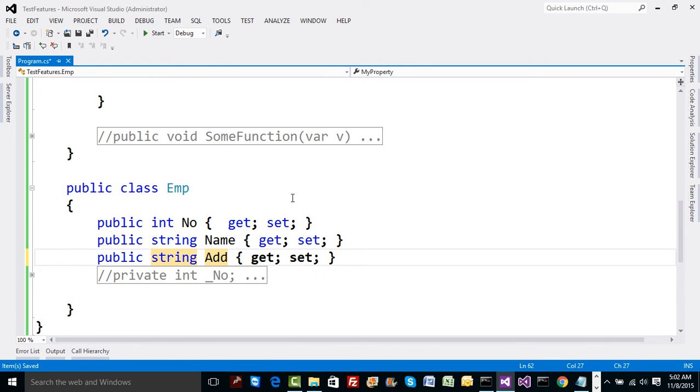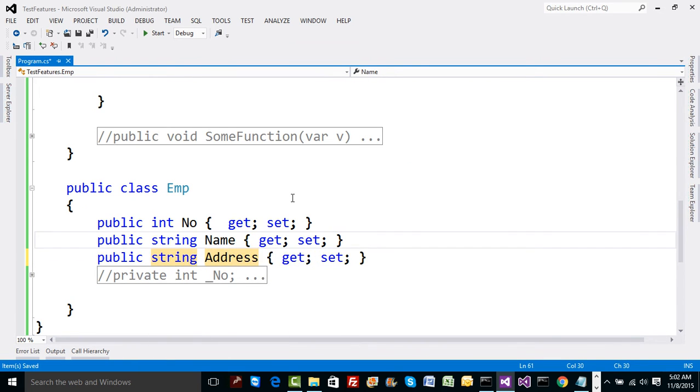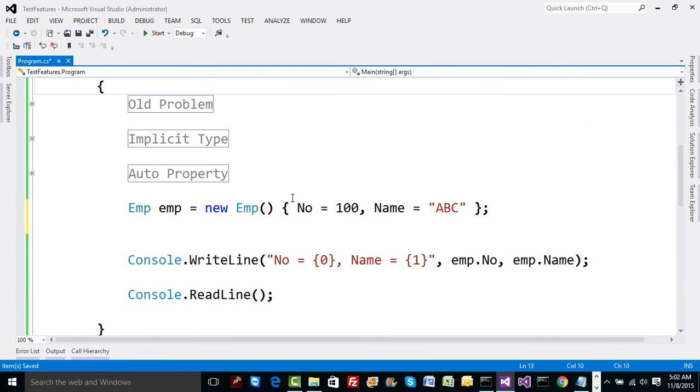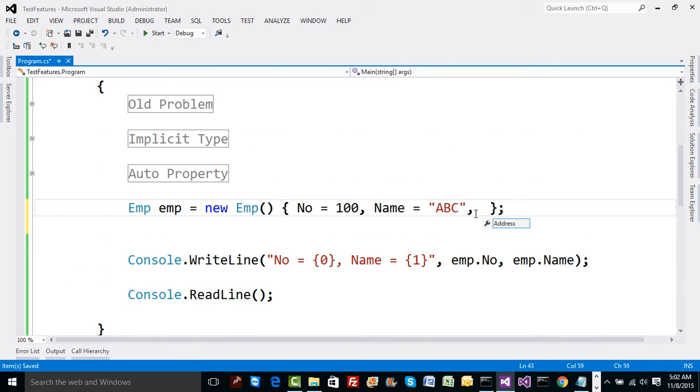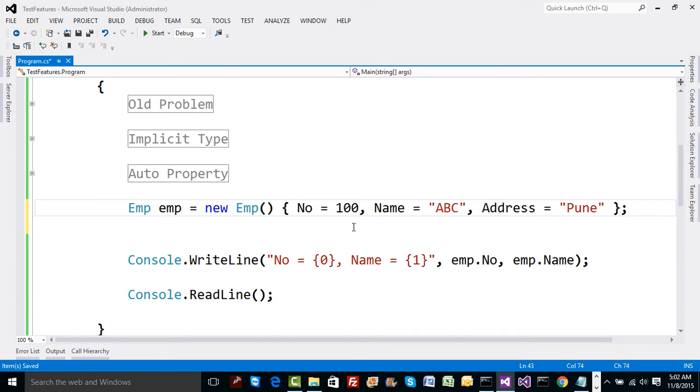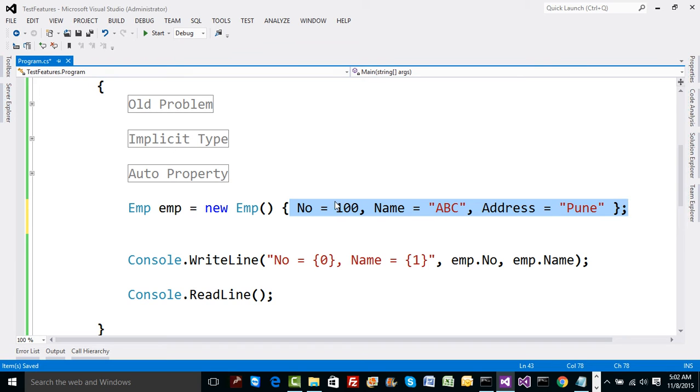Here if I define quickly one more auto property which is, let's say, address. Same way you can just quickly define address equal to Pune.